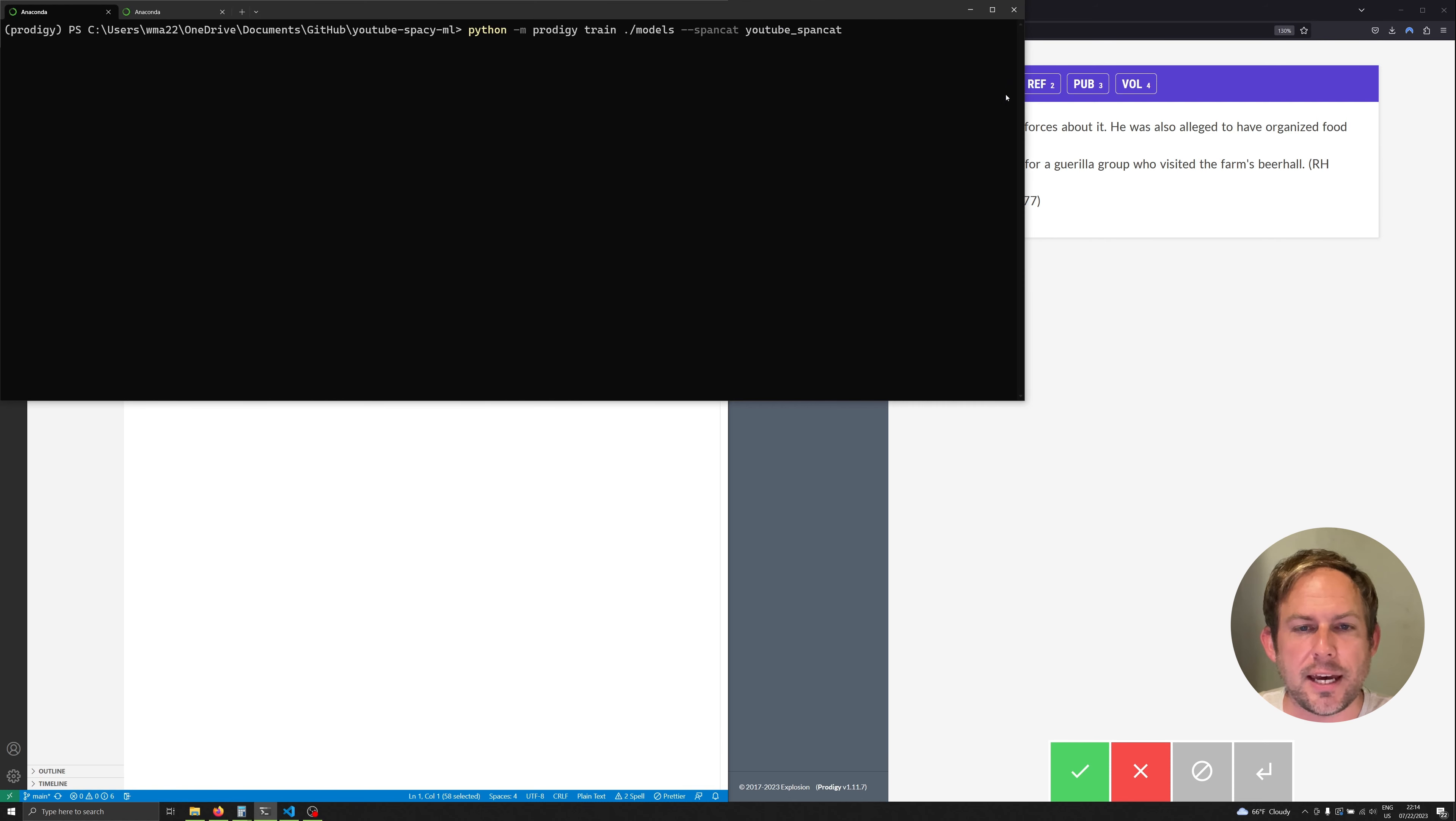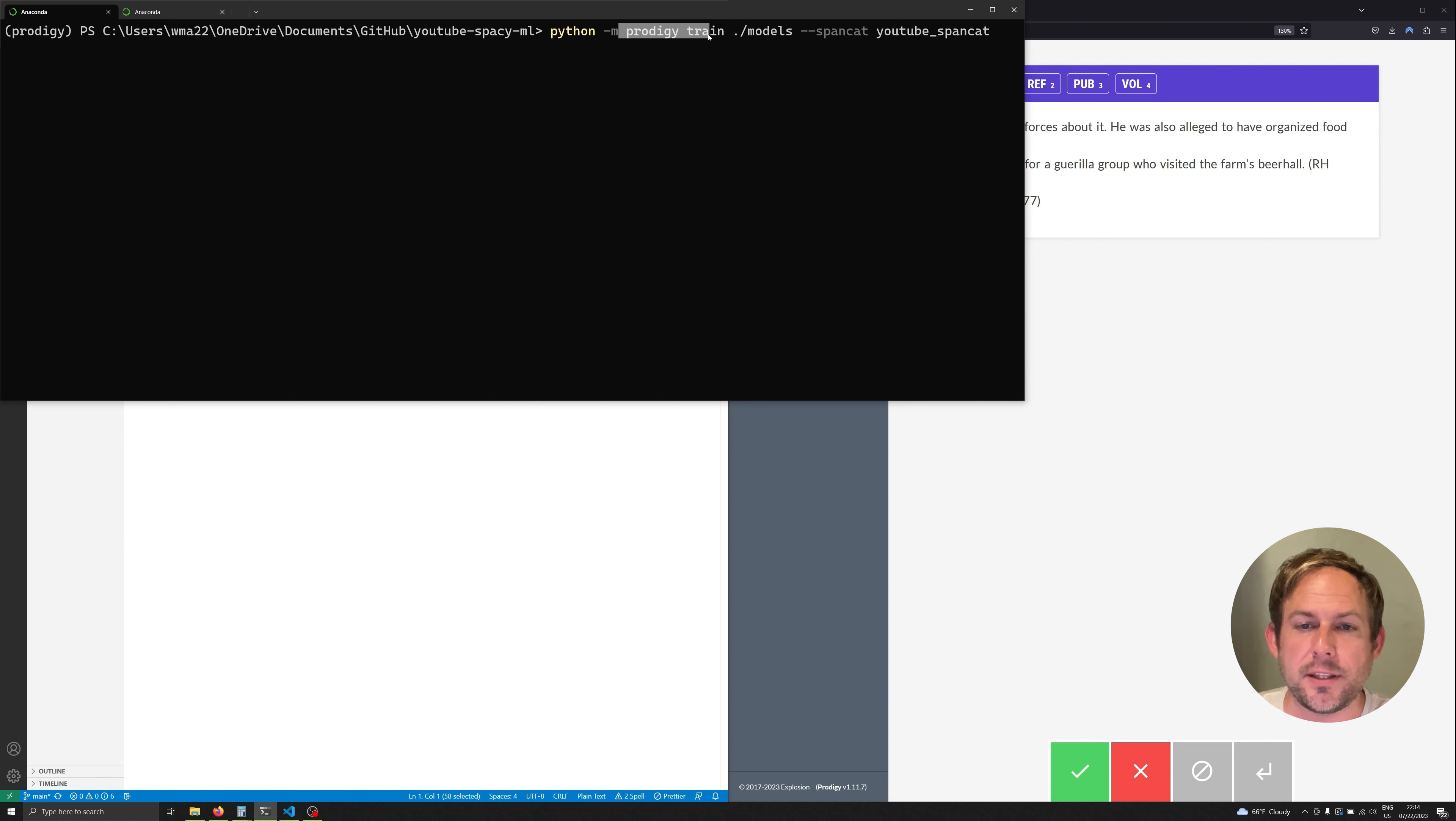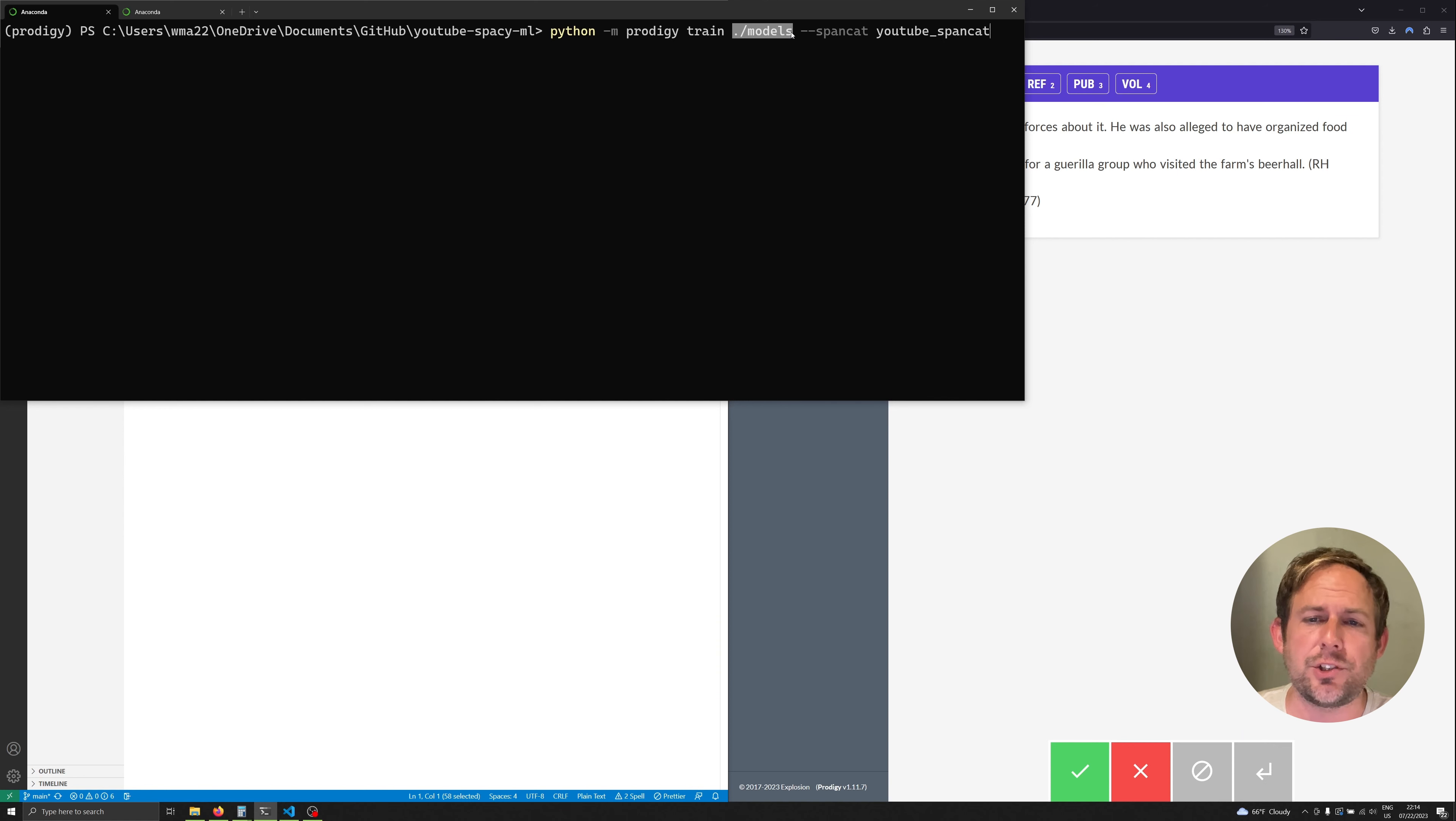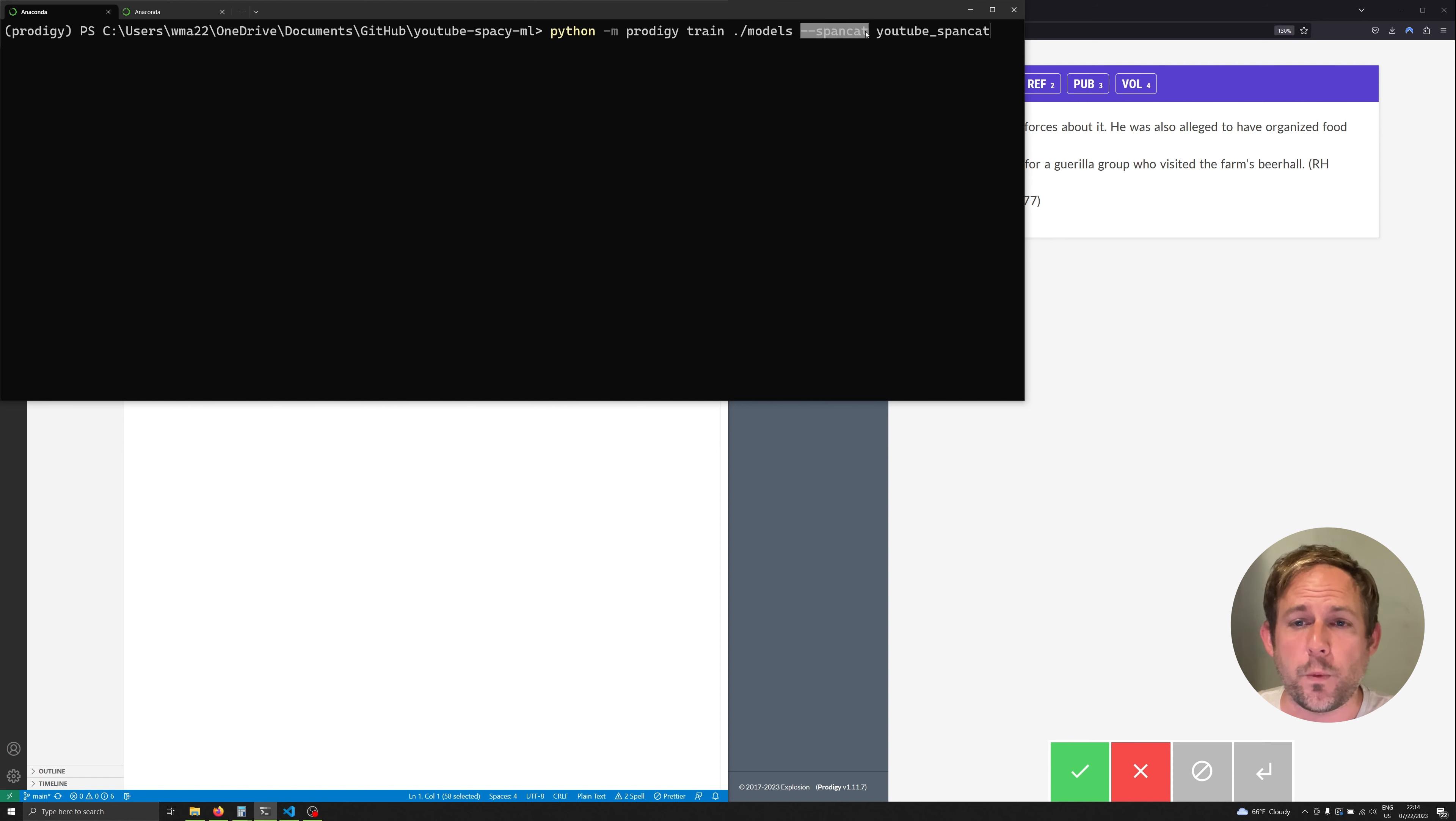Now let's take a look at this command. What we're looking at here are a few different things. First we're calling up Python and if you're on a Mac you're probably going to have to use Python 3 here. Next we're calling the Prodigy library and we're specifically going to grab the train function. And the next thing that we want to specify is where we want to actually drop all of the models that we're going to be training so that they're not actually lost after we're done with our training process.